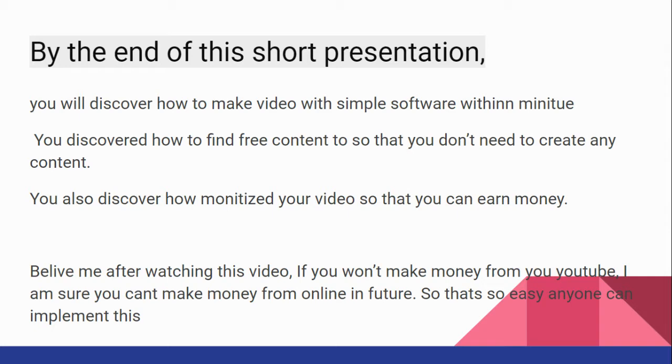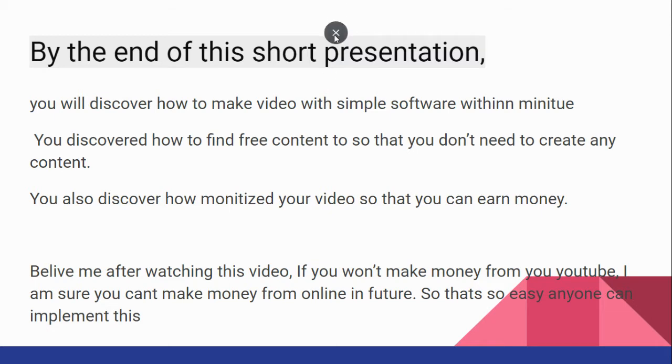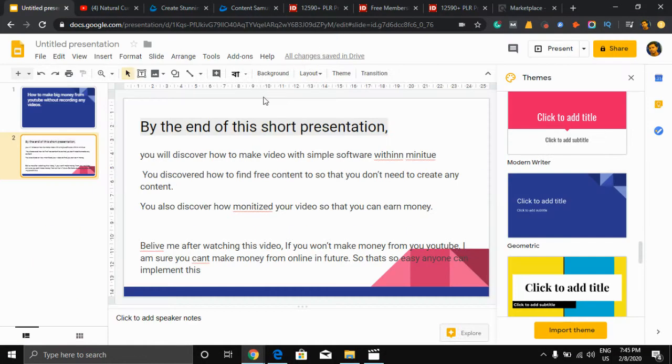Believe me, after watching this video if you won't make money from YouTube, I'm sure you can't make money from online in the future. So this is so easy, anyone can implement this strategy. If you're a beginner, if you don't know about making money from online, you can also make money from online. Watch this video till the end and you will earn money.